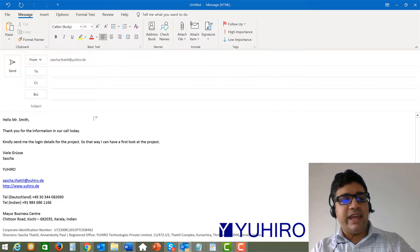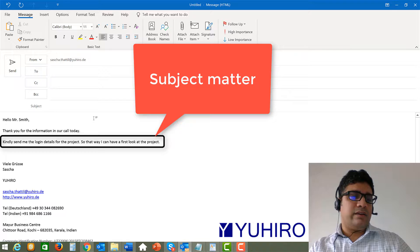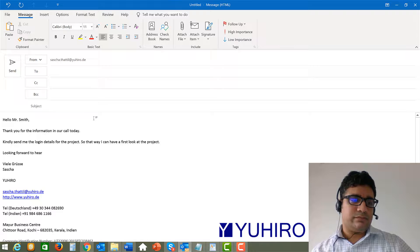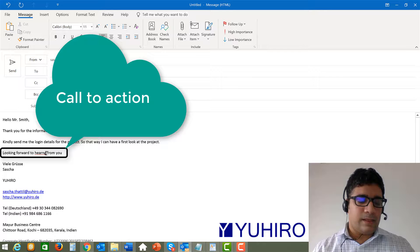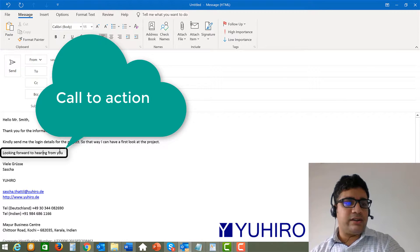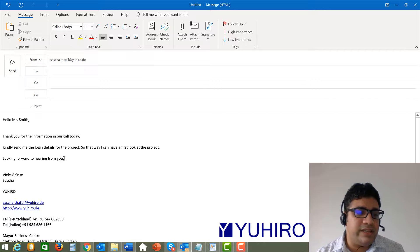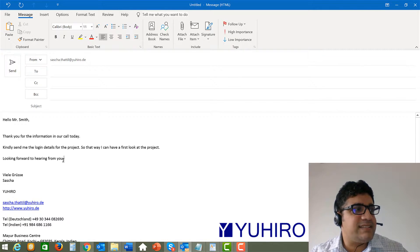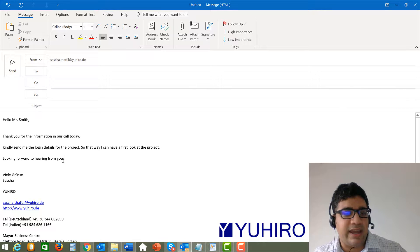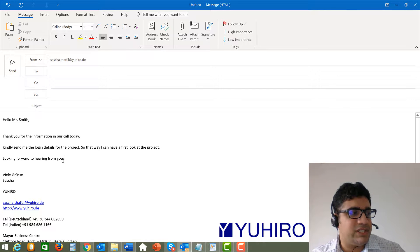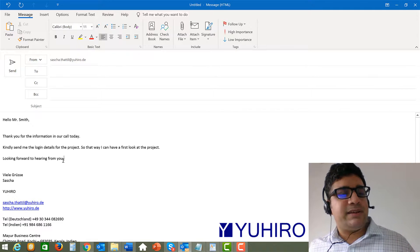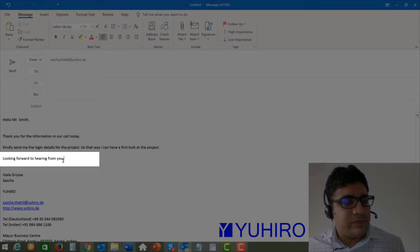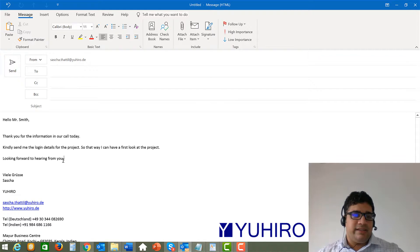And then you can already end this by saying looking forward to hearing from you. And this is called a call to action this end part. You could either, it could be something you are doing for example it could last sentence could also be like I will be calling you on let's say Friday at this and this time or you could write I will do this I will finish this task till Thursday or something like that. So either it could be something you are doing till a specific time or you could ask them to do something. For example in this case you are asking for the login details.